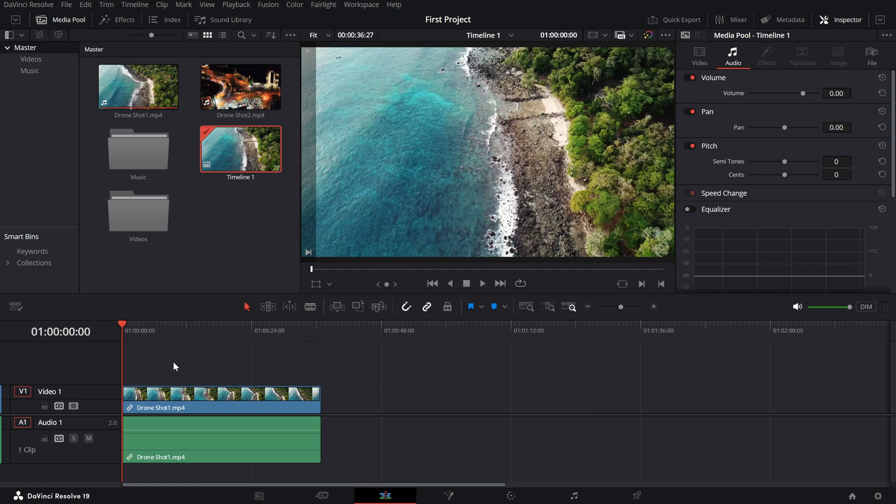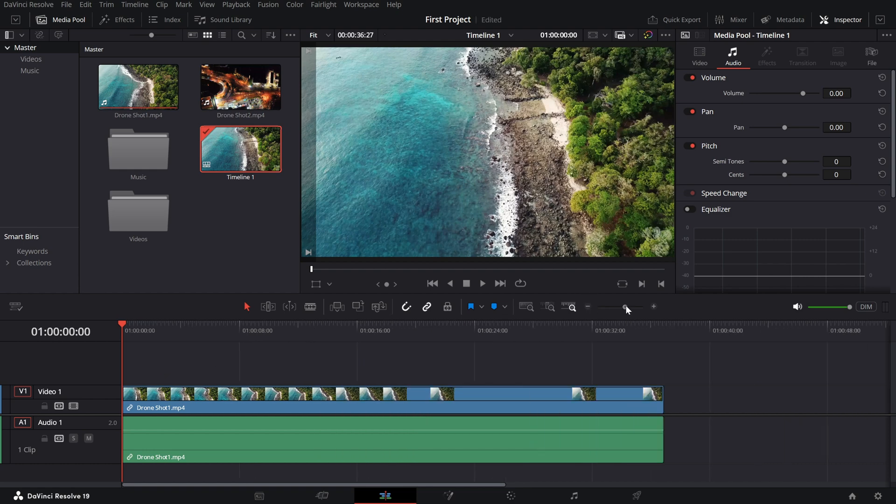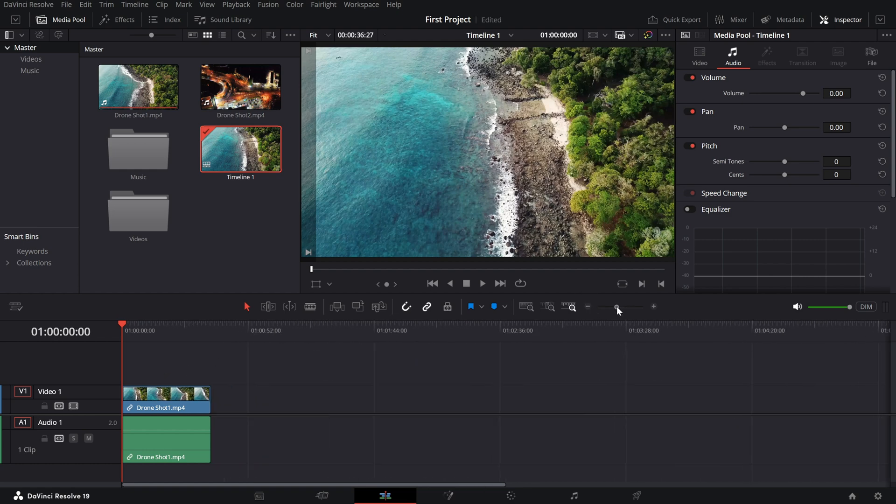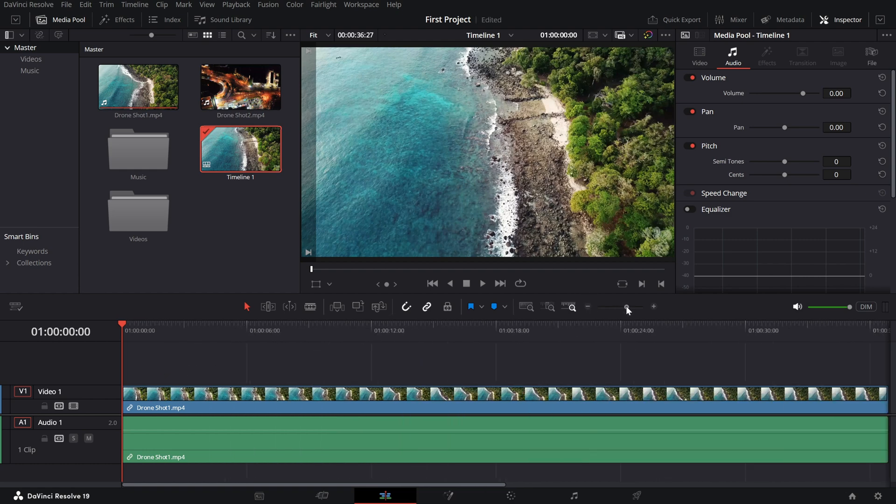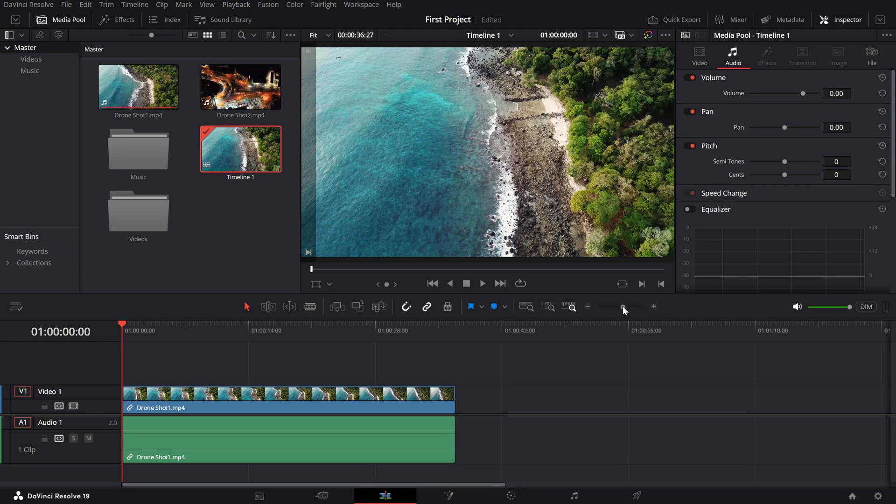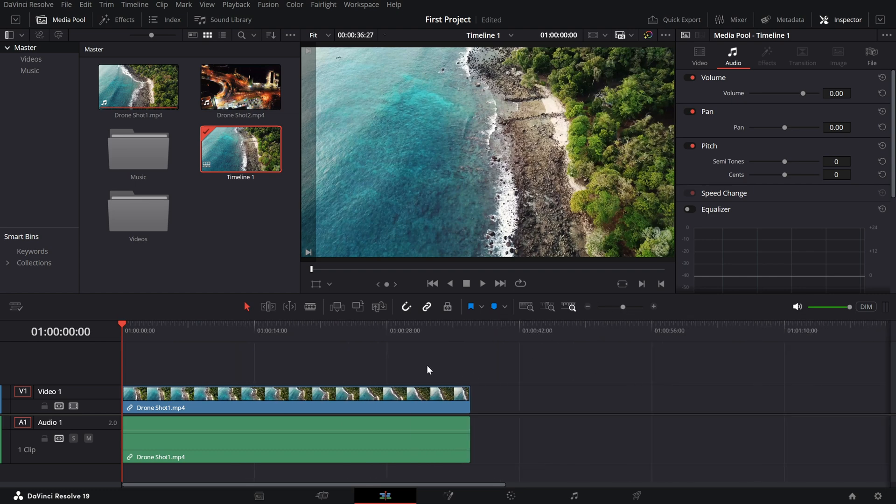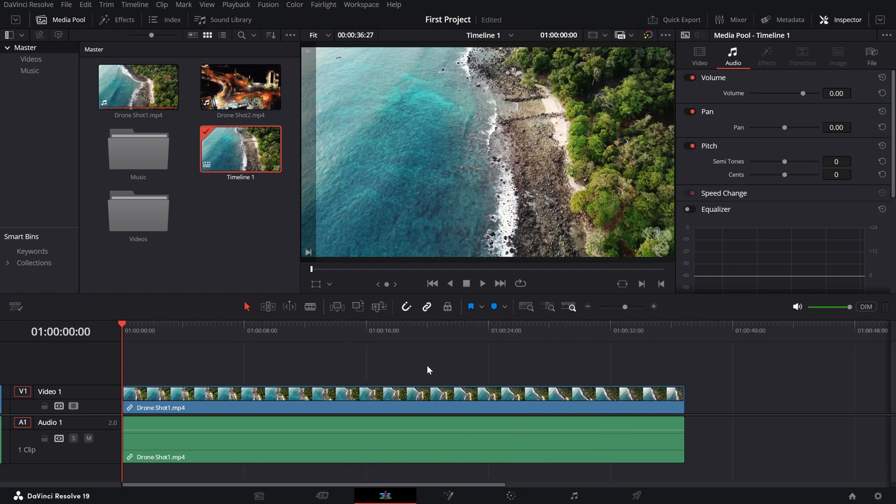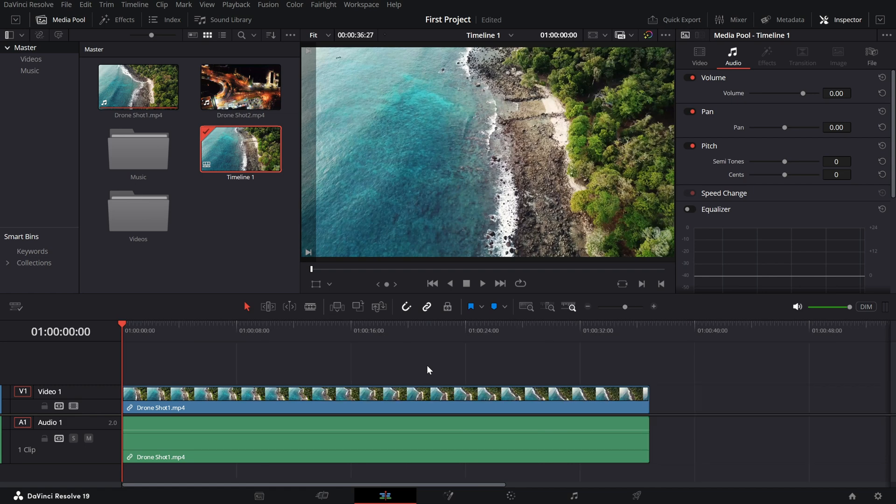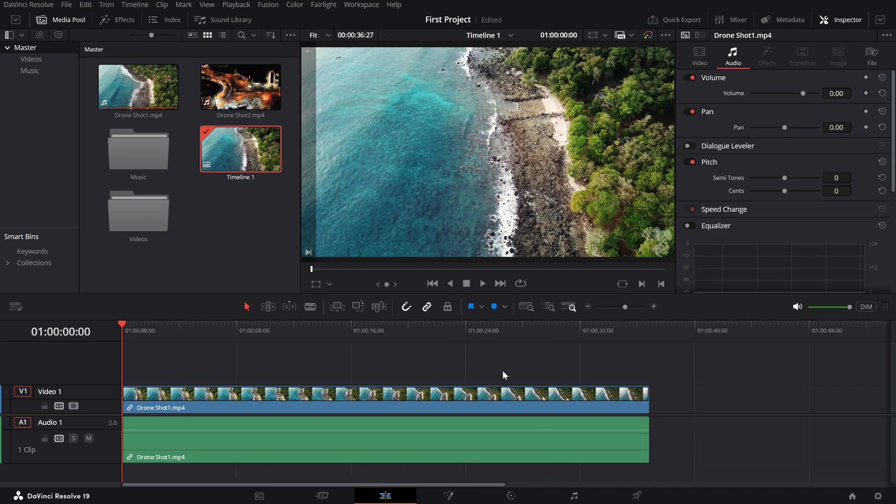To zoom in and out of your timeline, simply use the slider that is available here or hold Alt key or Option key on your keyboard and scroll with your mouse wheel. This is super handy when you need to see the big picture or zoom in for precise edits.